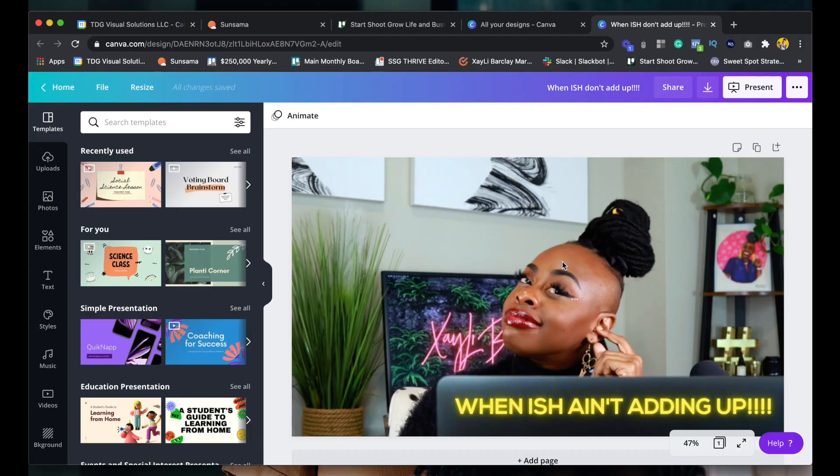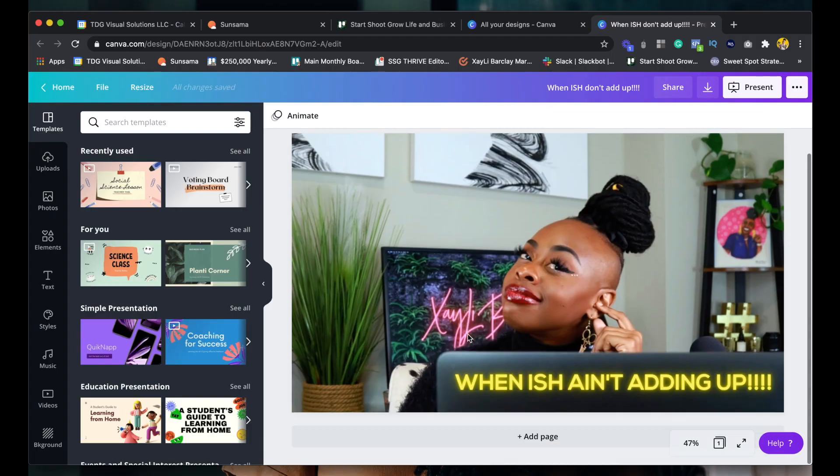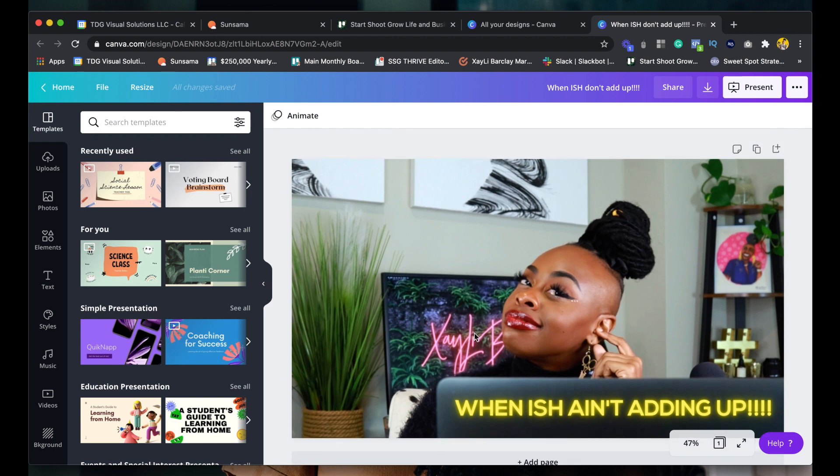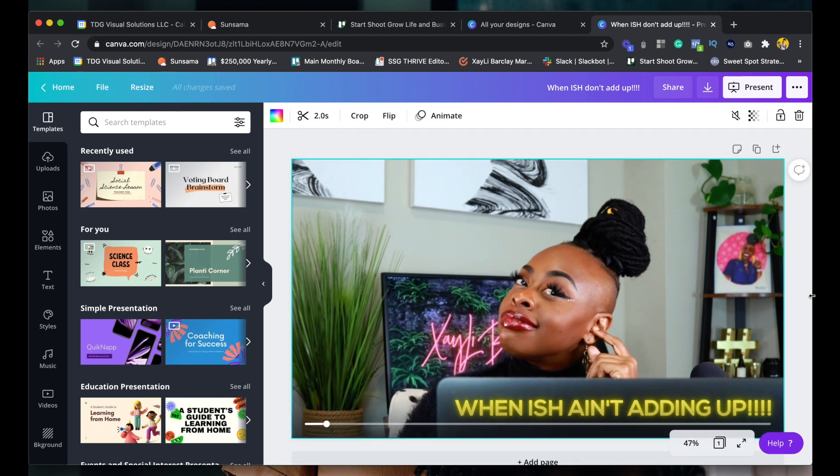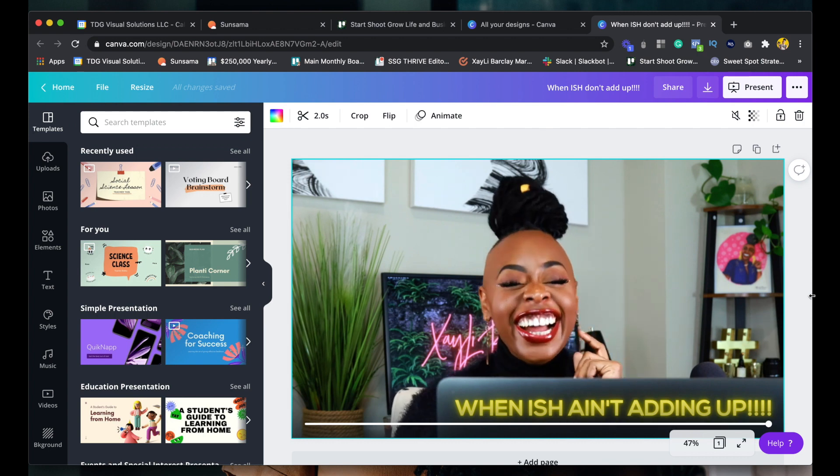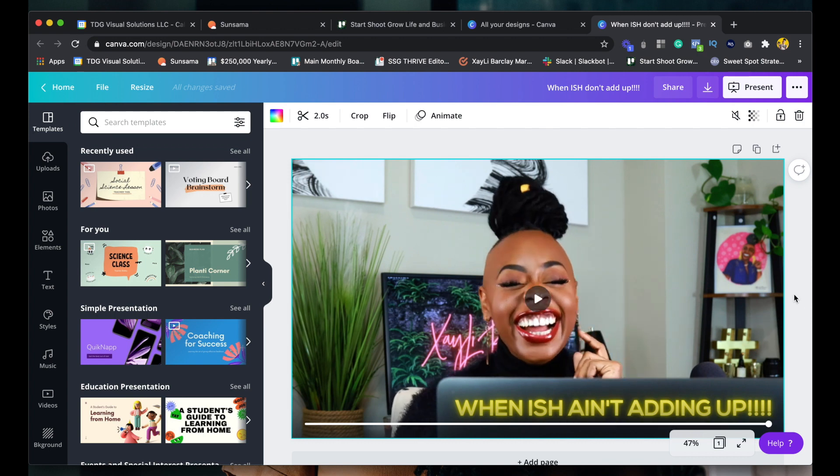So I'm going to take you on the back end and we are going to rock out together creating some GIFs. Let's go. All right. So here we have a pretty cool one that I did. And so I'll just play it for you guys. And it says when that ish ain't adding up, right? So, you know, it's kind of like you're calculating something and you laugh because it's just not adding up.